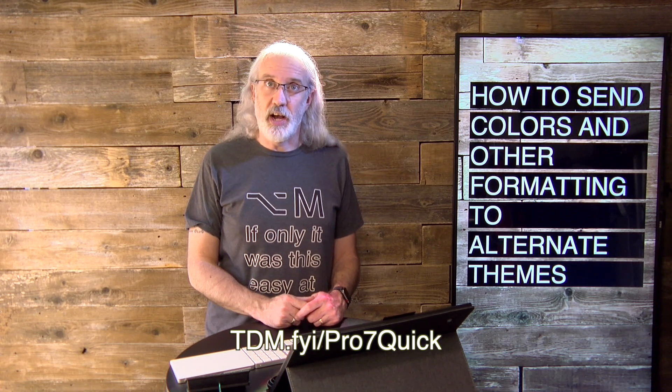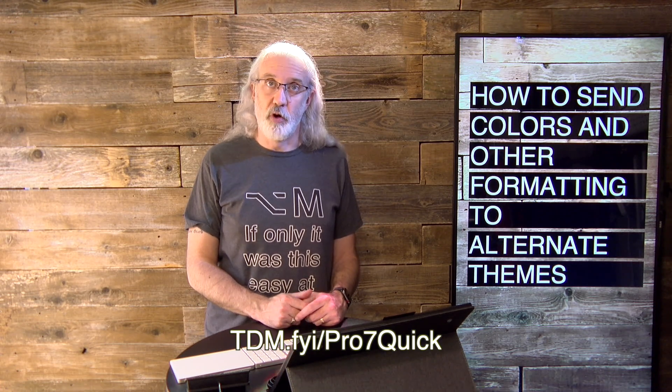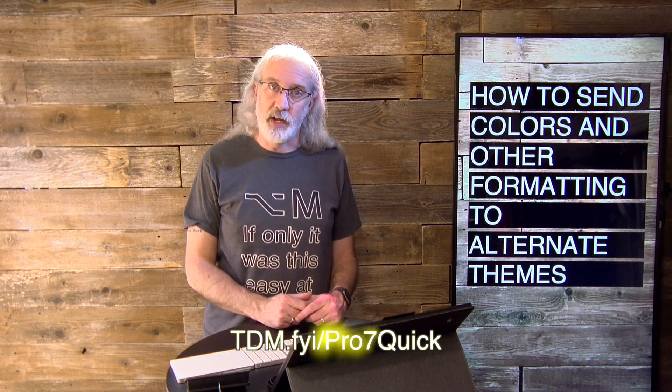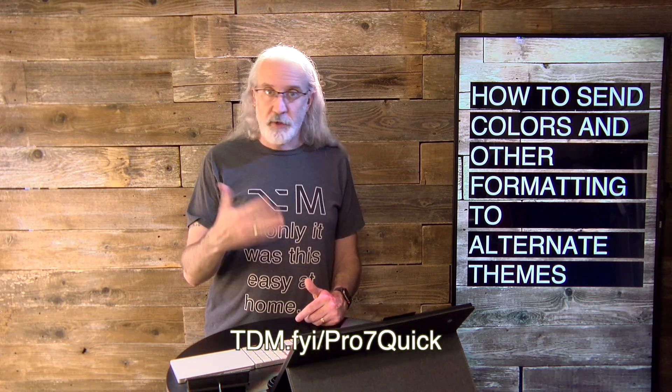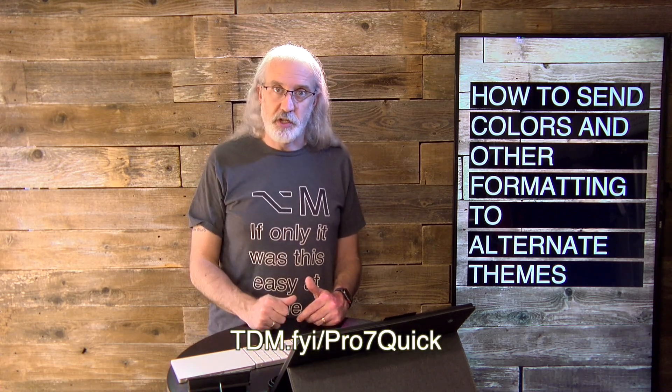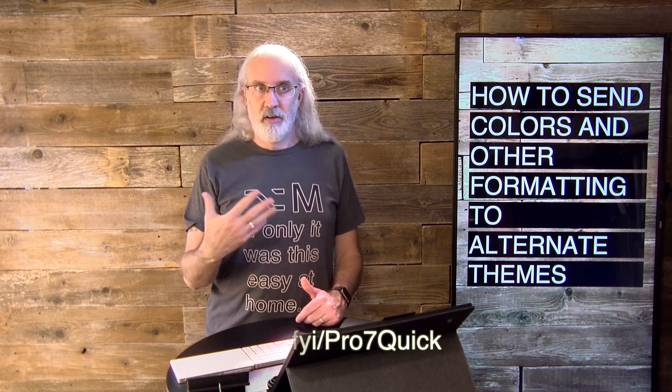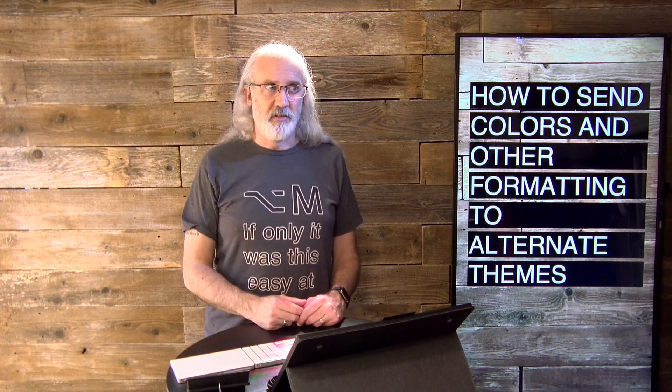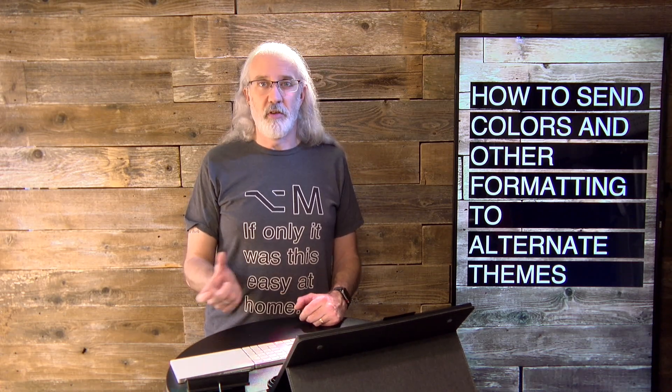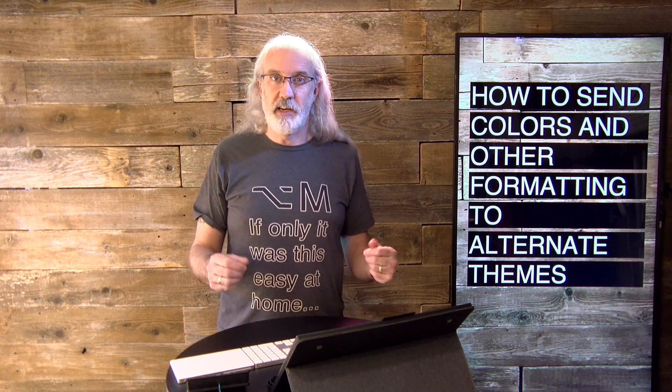If you like this content, I bet you'd like my ProPresenter 7 quick start course. So just head on over to tdm.fyi slash pro7quick. Fill out the information there. It's like, I think it's just your name and email address so that I can make a login for you. That's all done automatically and it'll be sent to you so that you can take part in that course. Until next time, this is Paul Allen Clifford from TrinityDigitalMedia.com and ChurchTechU.com reminding you to go out and change eternity.